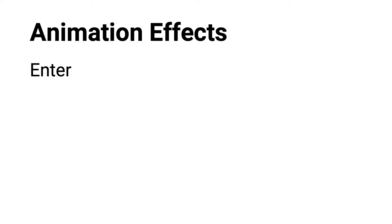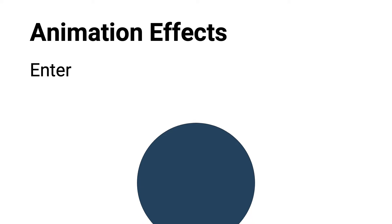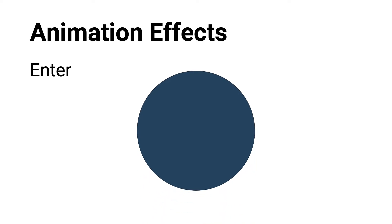The first effect category is Enter. With this animation, objects are not visible initially and then appear based on a specific action by the presenter, like a click of the mouse.